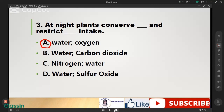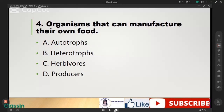Organisms that can manufacture their own food — it's letter A, autotrophs. Autotrophs. Then what is the right answer for this?